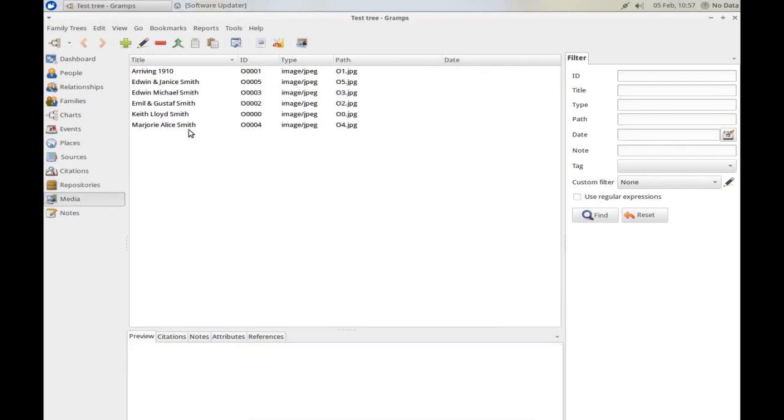Media shows all the media that we have got linked to our database. The media can be anything, it could be a picture, or it could be a scanned document.